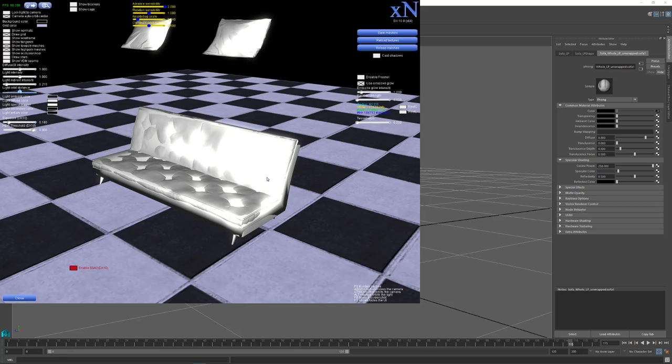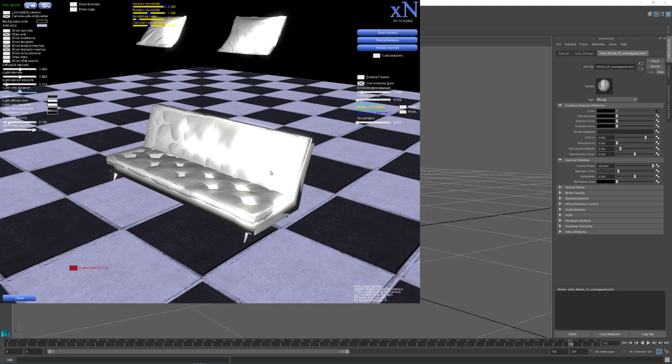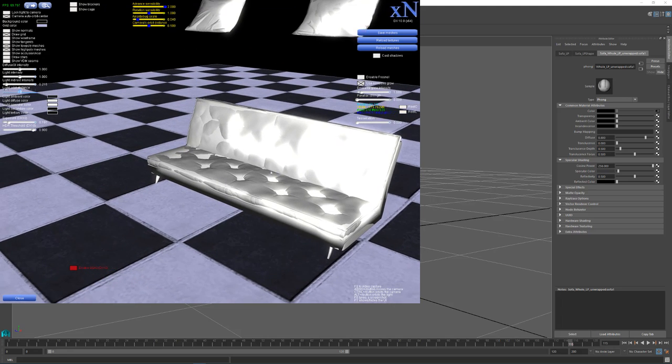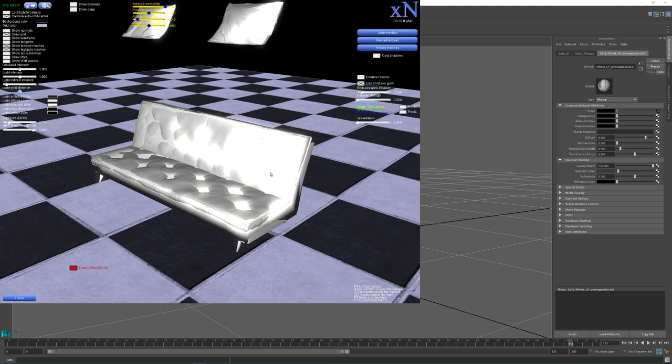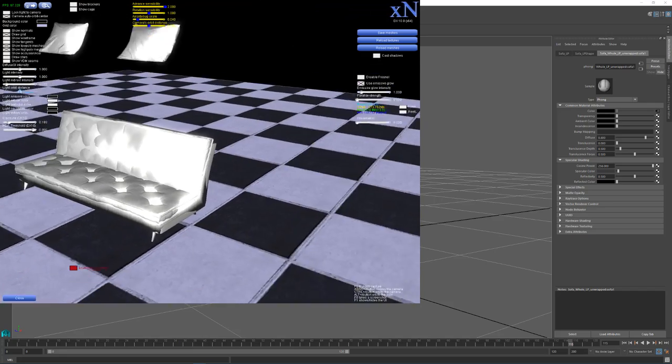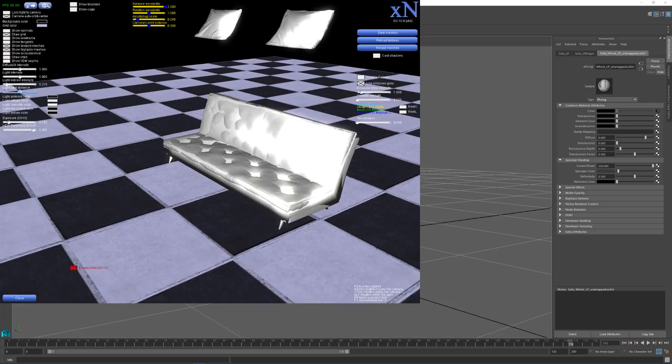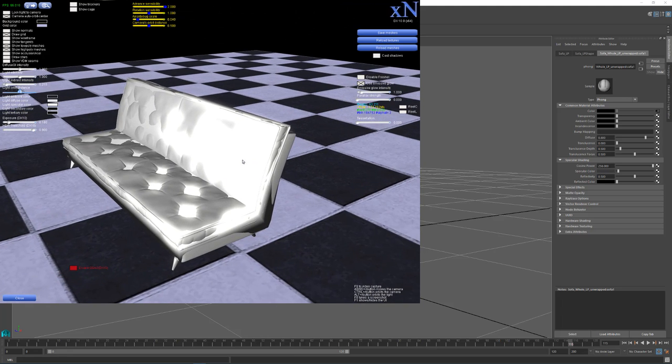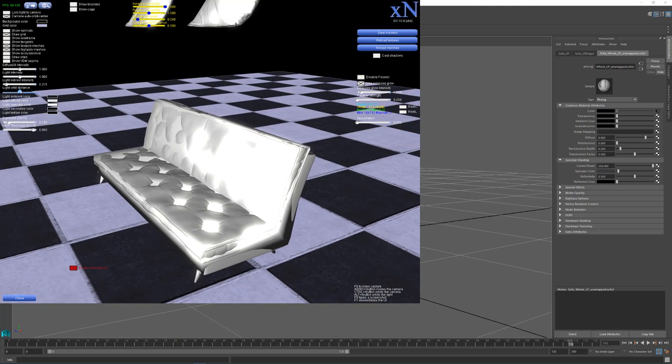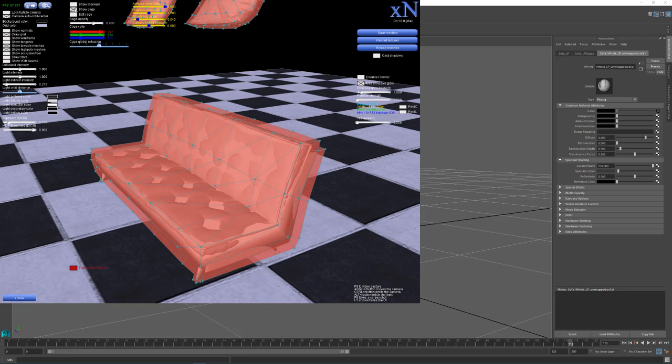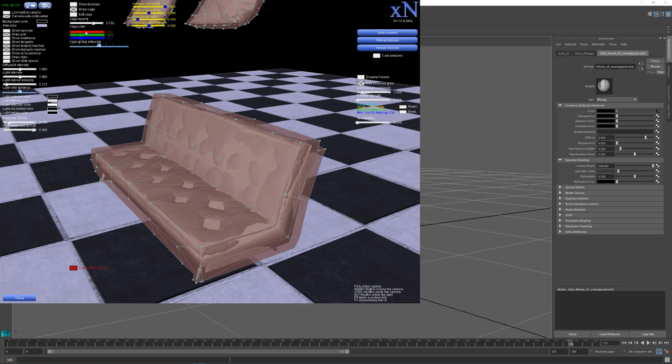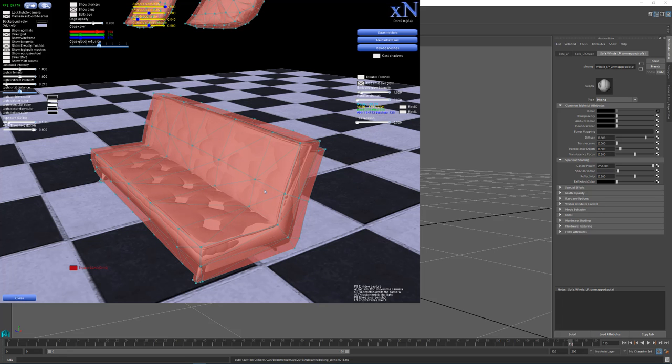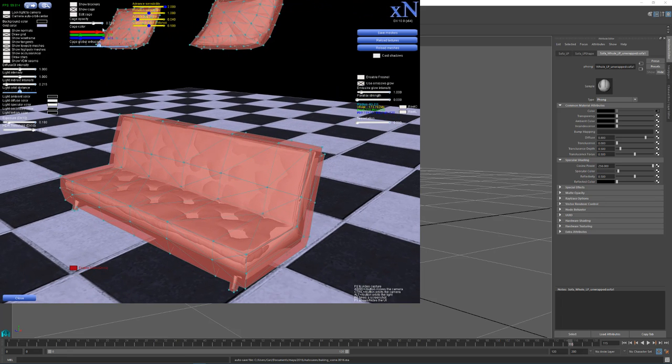Alright, so the navigation in here is the WASD for like a typical game. And you can move your head around with the right click and drag. So it has my meshes in here. And up here at the top it says Use Cage. And it might have a gray mesh. I typically change my color up to red so I can see what the cage looks like.